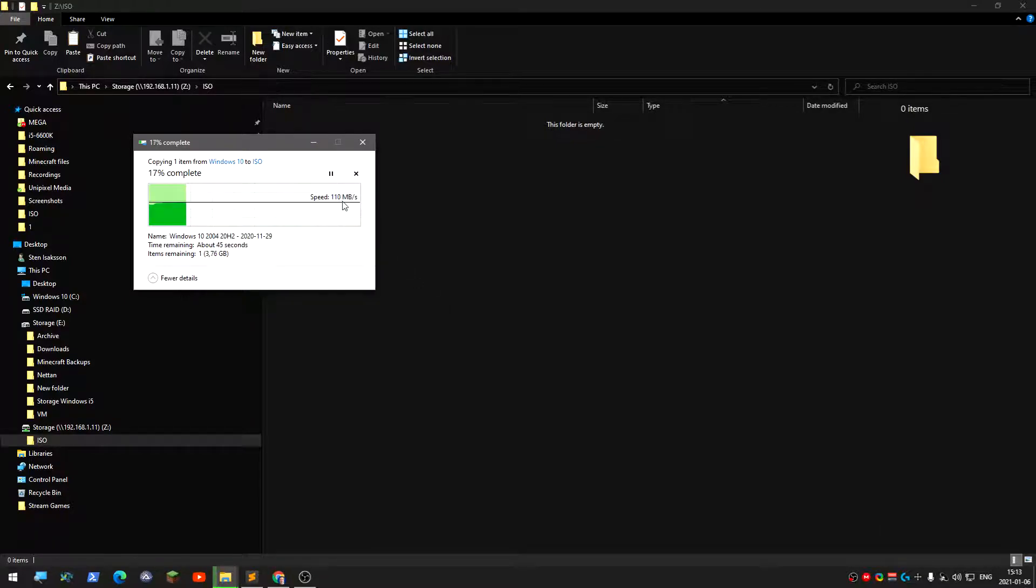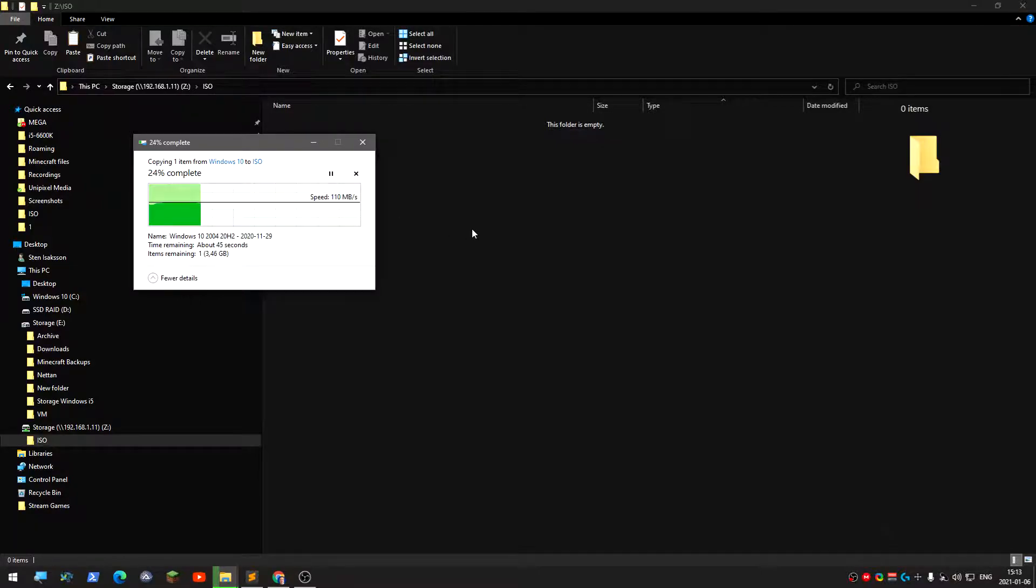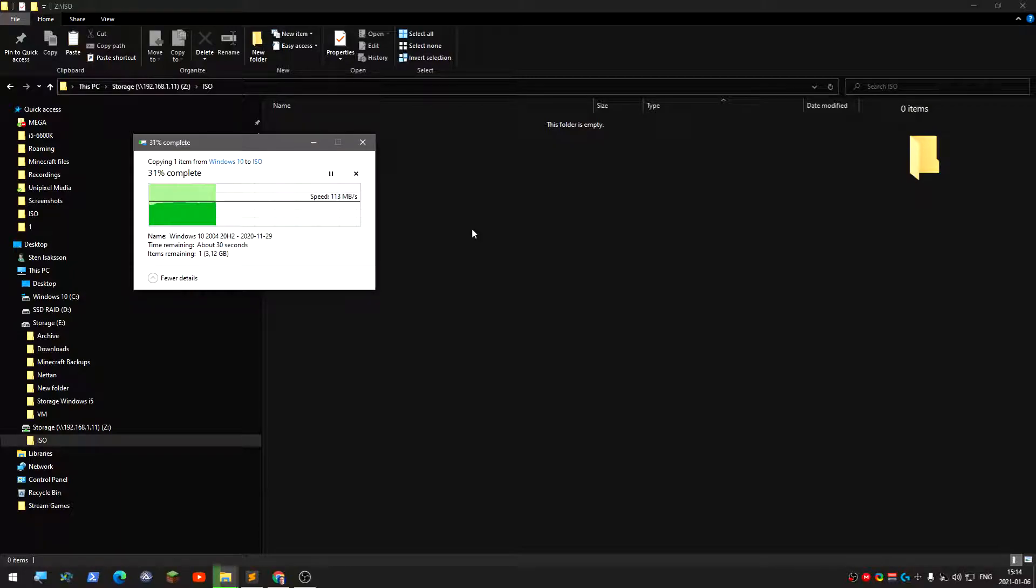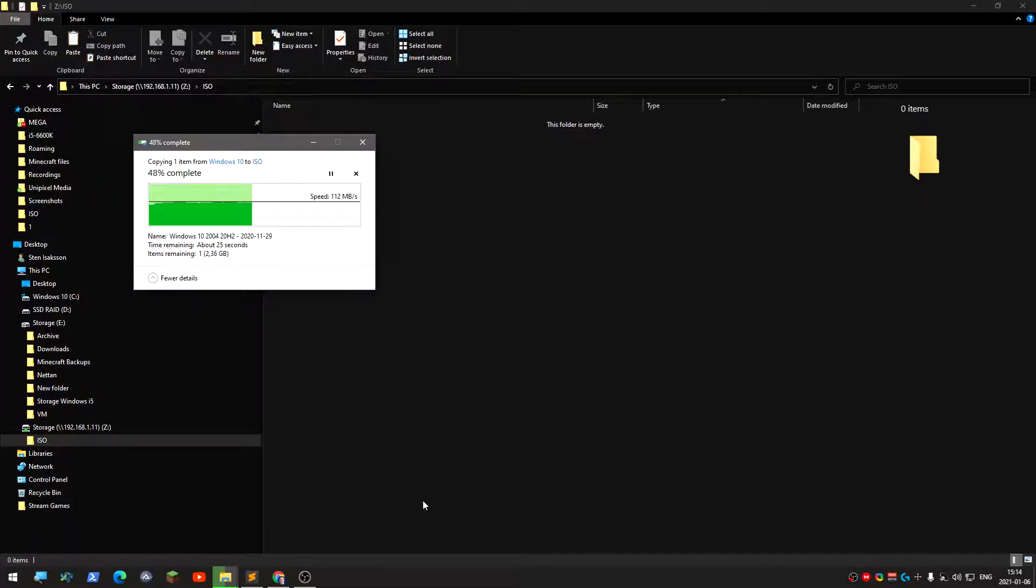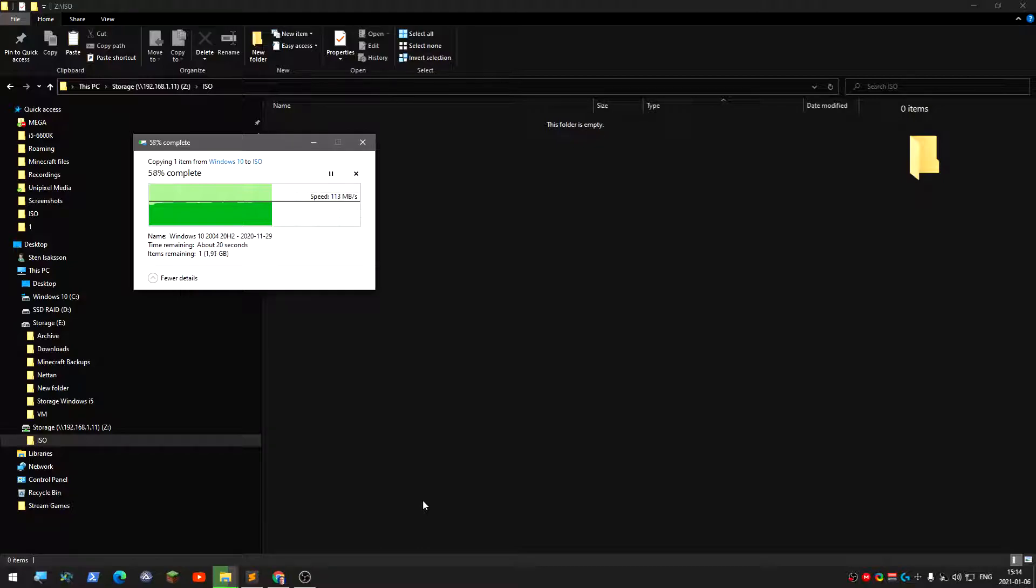Yeah, it's pretty fast. Maximum one gigabit speed. So now you have your own storage NAS, your own storage NAS.